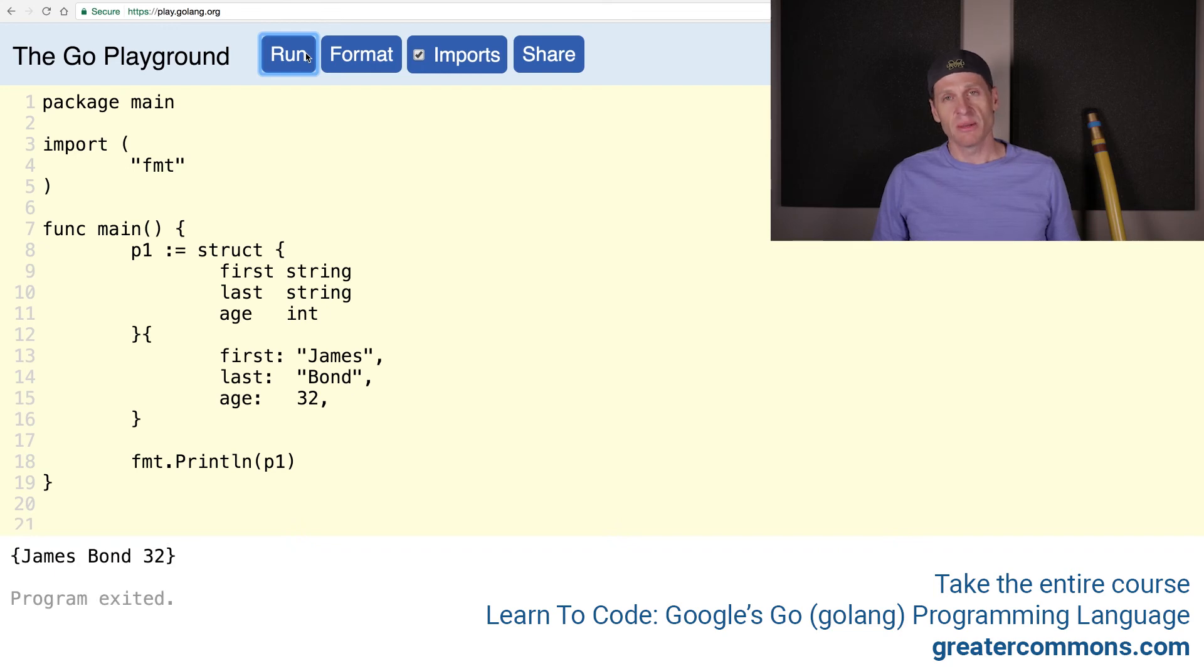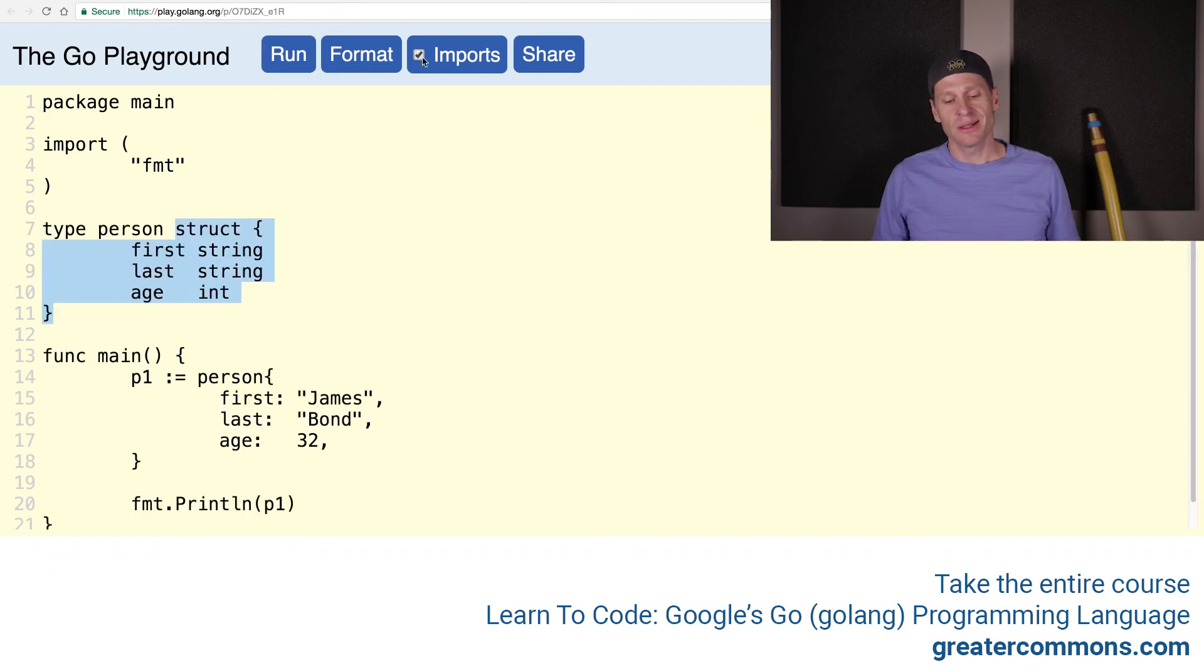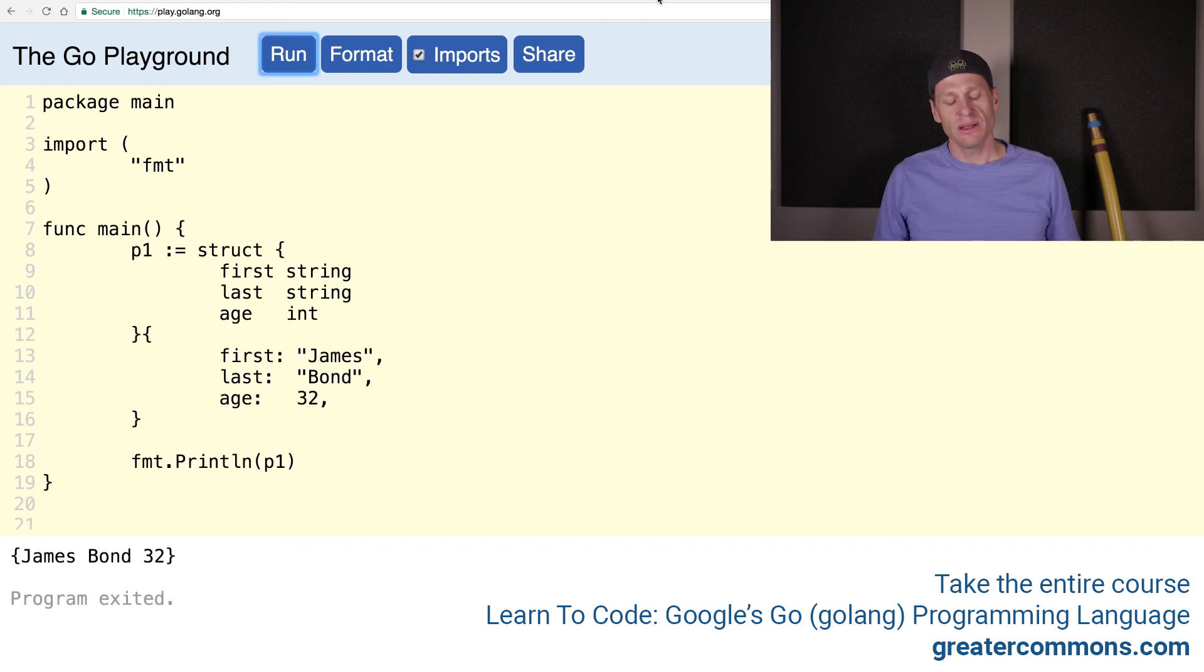But that's an anonymous struct. It's anonymous because it doesn't have a name. This one is not anonymous. It has a name. It's person. This one does not have a name.